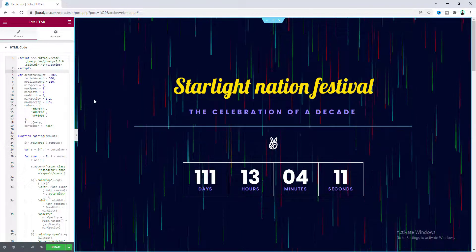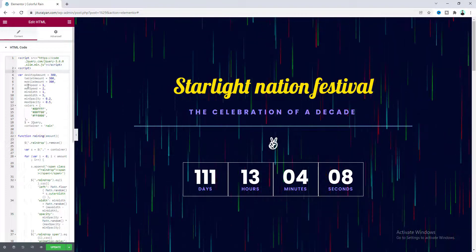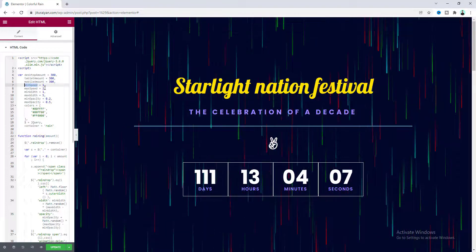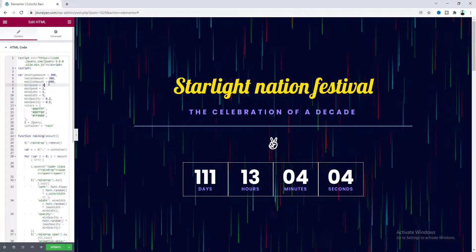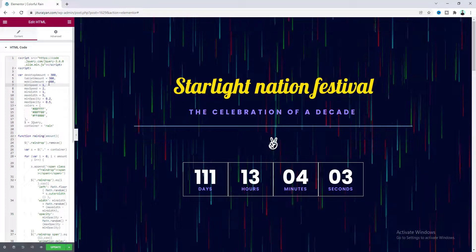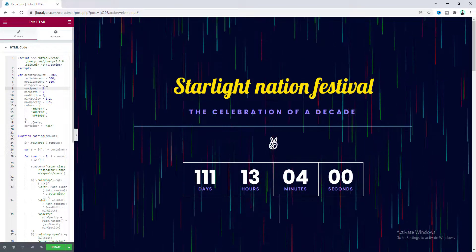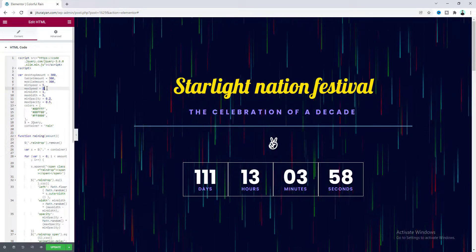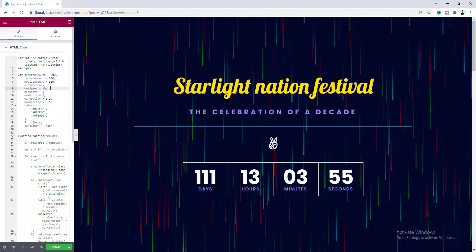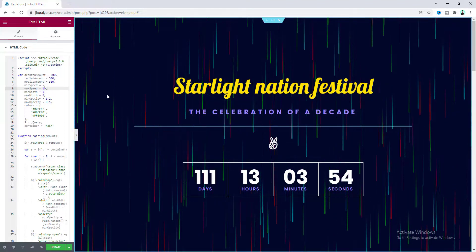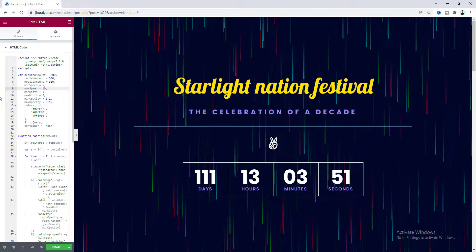If you look closely at the rainfall, you can see the raindrops are falling at different speeds. You can control the speed from the minimum and maximum speed options. Instead of one second I want to slow it down to five seconds, and set the maximum speed to 10 seconds. Now we can see it looks much smoother.